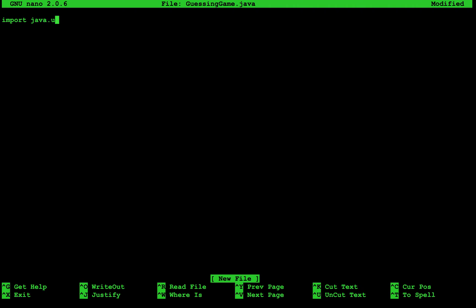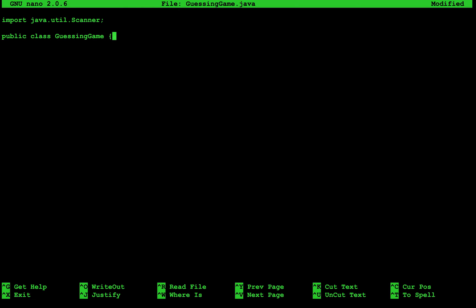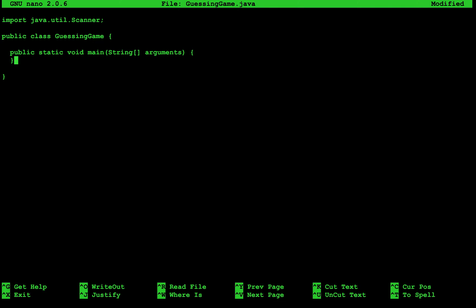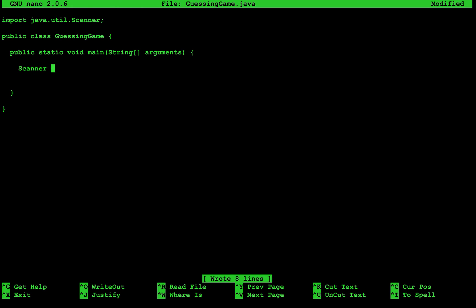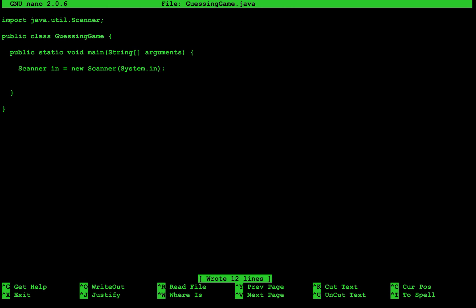So the first thing we're going to do, let's go ahead and open up a file — we'll call this guessing game. We'll first start by importing our scanner because we're going to need to get some user input. We'll build our class: public class GuessingGame. And then inside of our class we'll put our main method, public static void main. We'll create our scanner: scanner in is equal to new scanner system dot in.